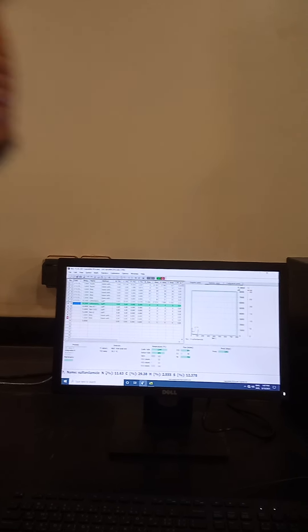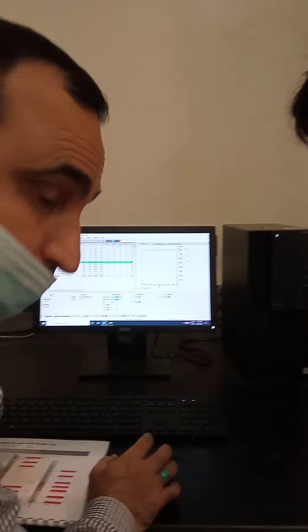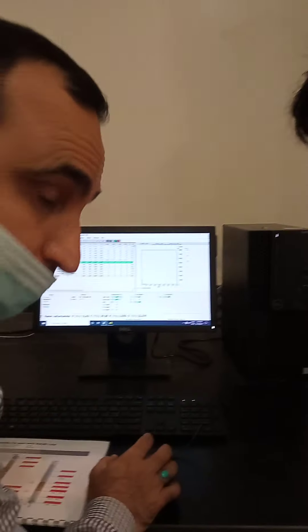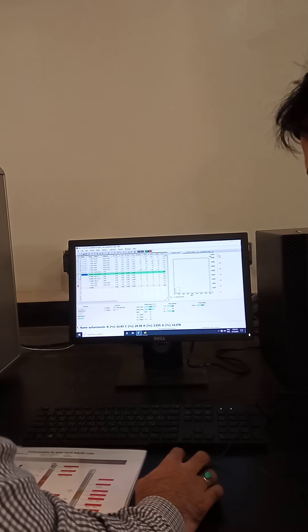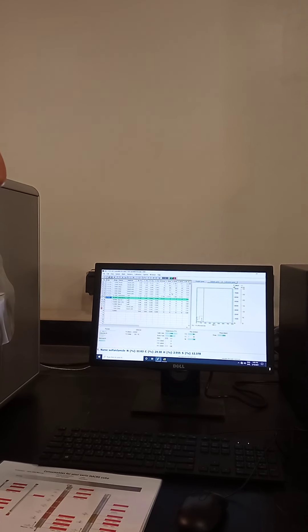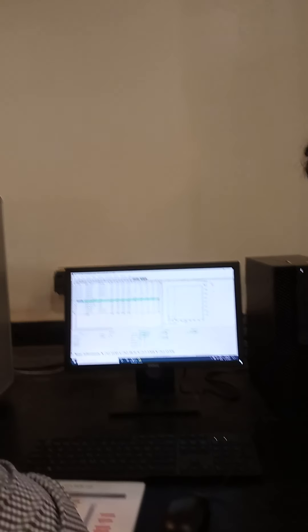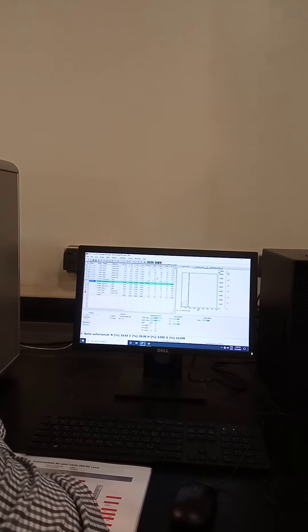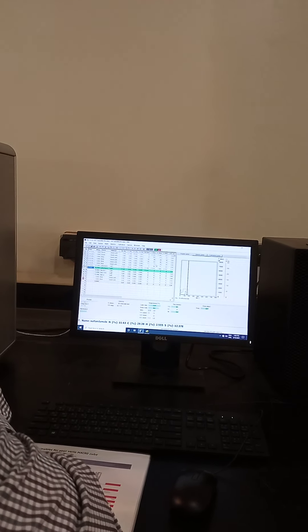We start from the blanks — how many blanks depends on the area results as discussed. If the blank area is good, you need only one blank; if not, run five or six. Then run two to three standards. The standard contains silver, nitrogen, carbon, and hydrogen, which allows verification of the CHNS analysis system performance.